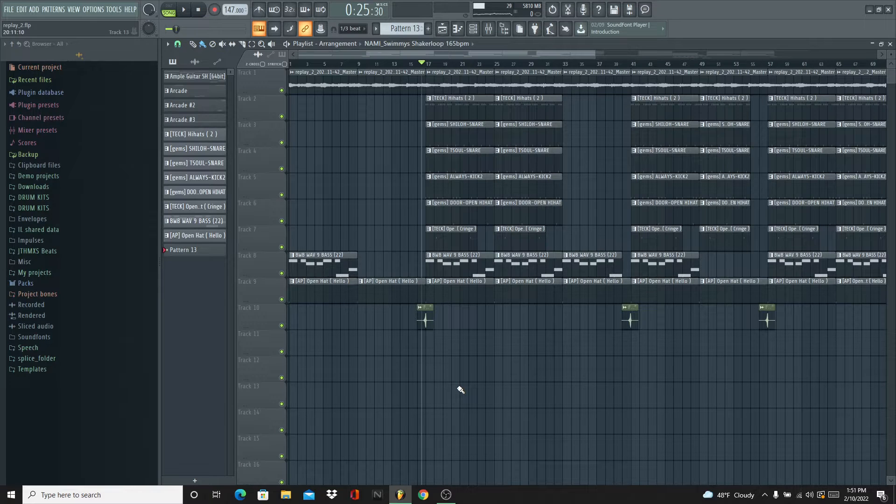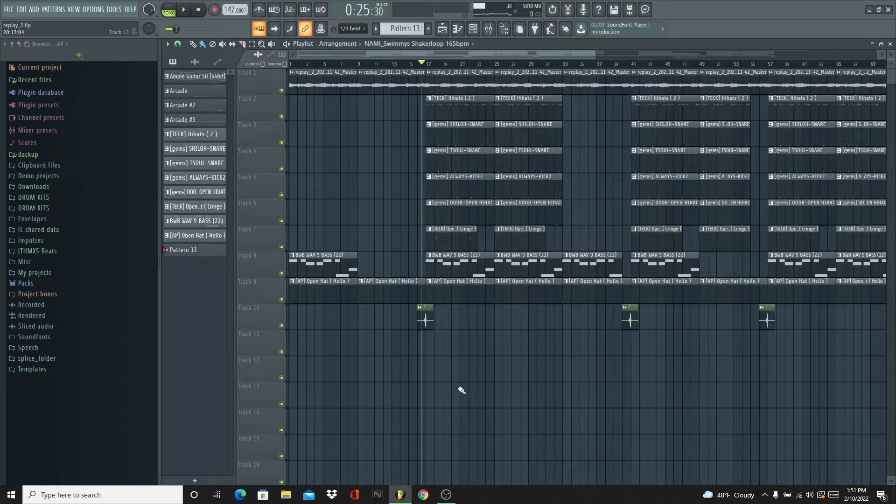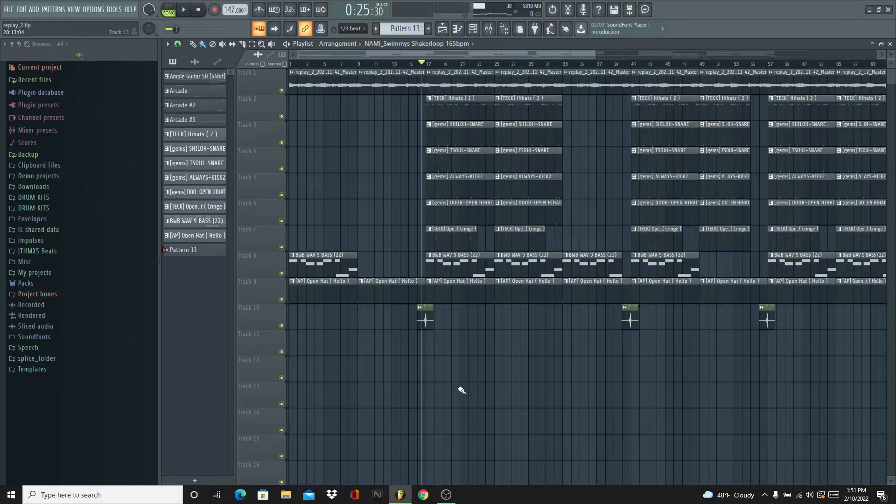What's good y'all? I'm back with another video. I'm switching it up a little bit this time - I'm gonna do a beat tutorial with this R&B beat I made.